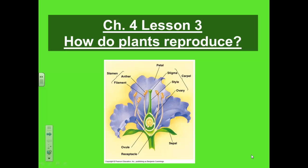In your notes page you will have to label the parts of a flower, and in other slides there will be other diagrams to do this.